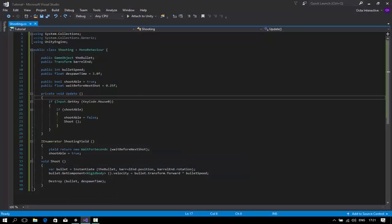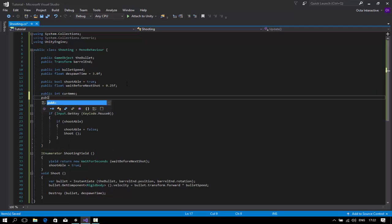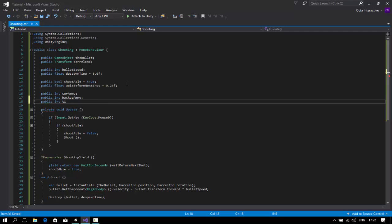Open your script. Now we're going to add new variables: public int currentAmmo — this is the ammo currently in the gun — then public int backupAmmo, and public float reloadTime. Set reloadTime to a default of 3 seconds; you can change it to however long you want.